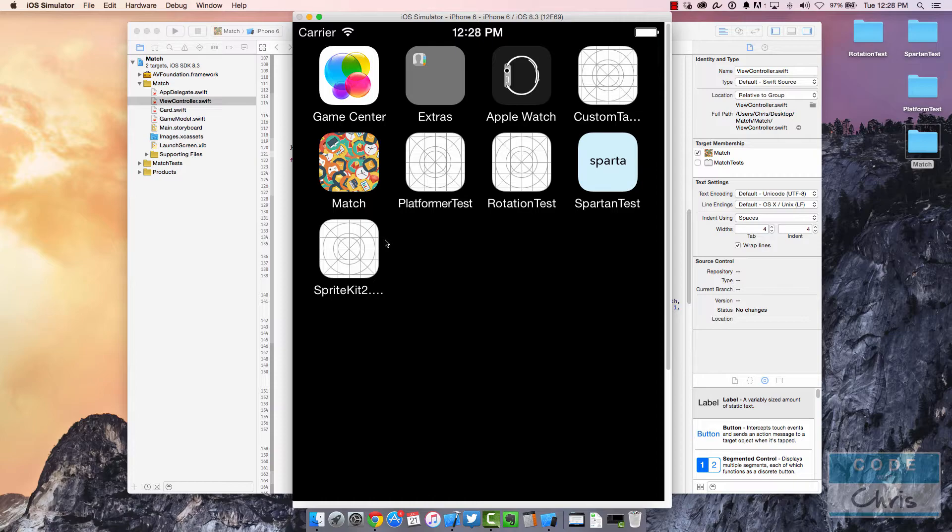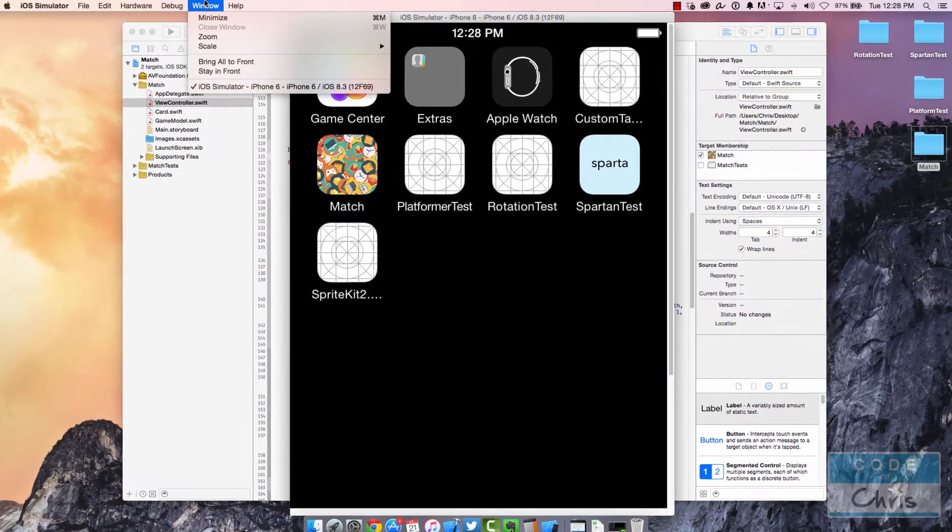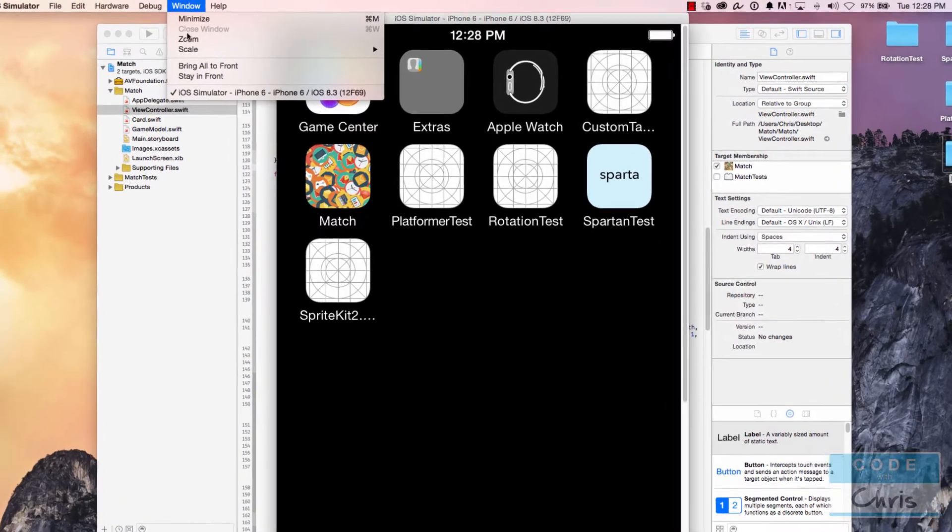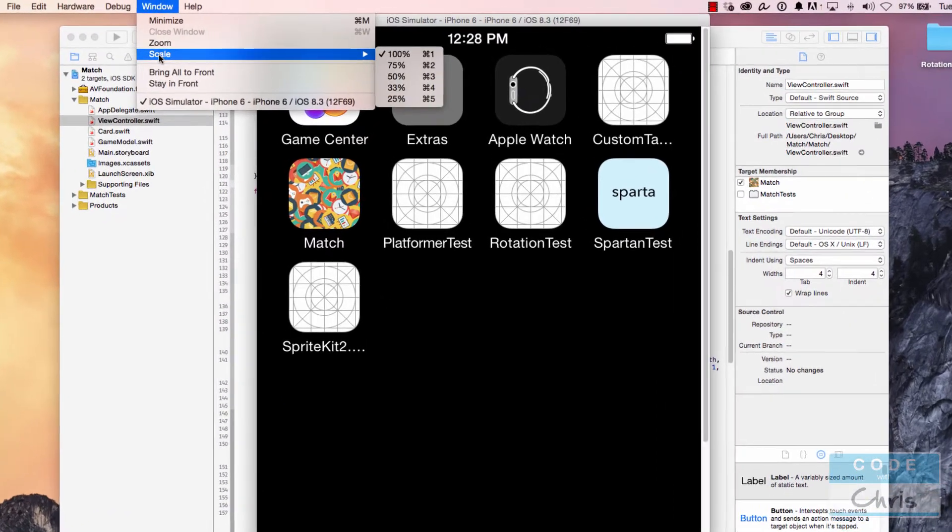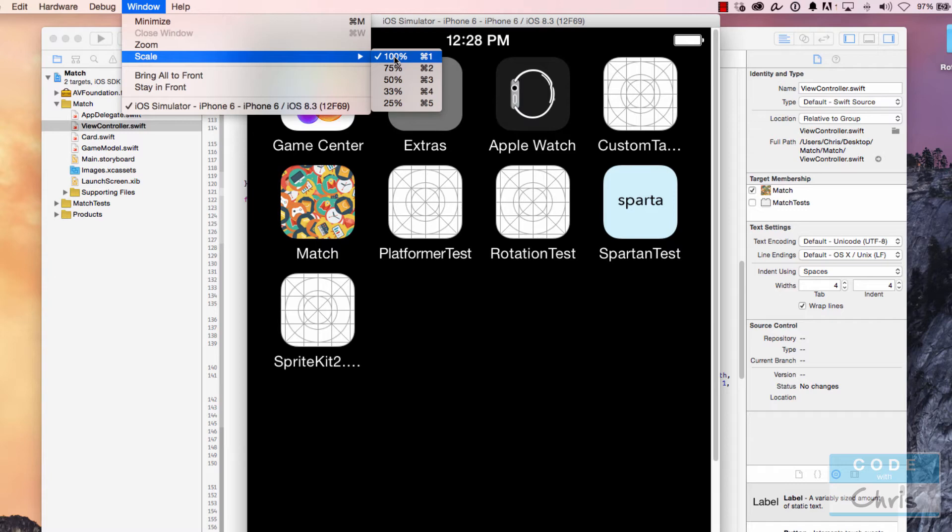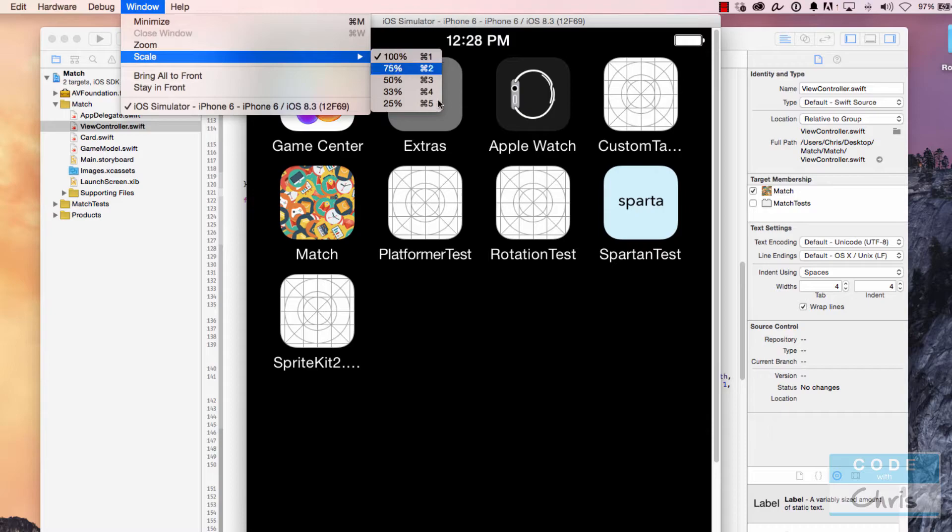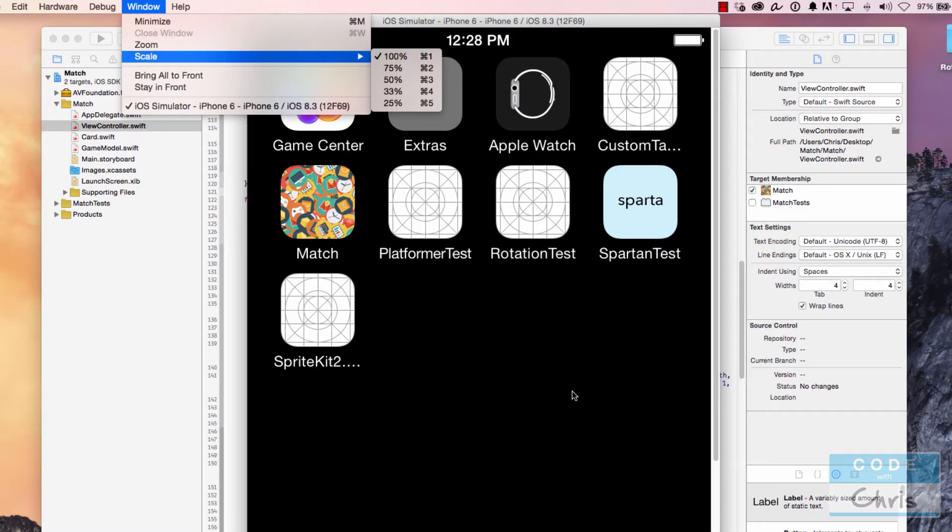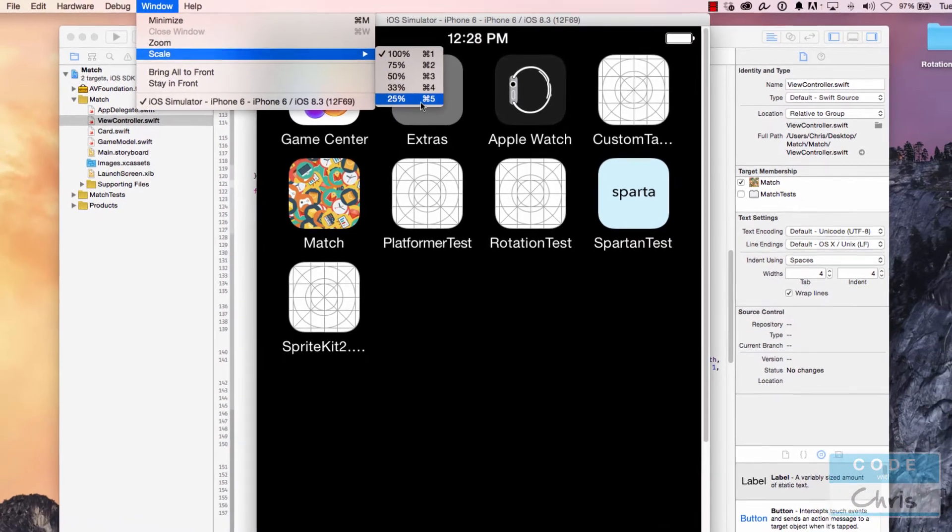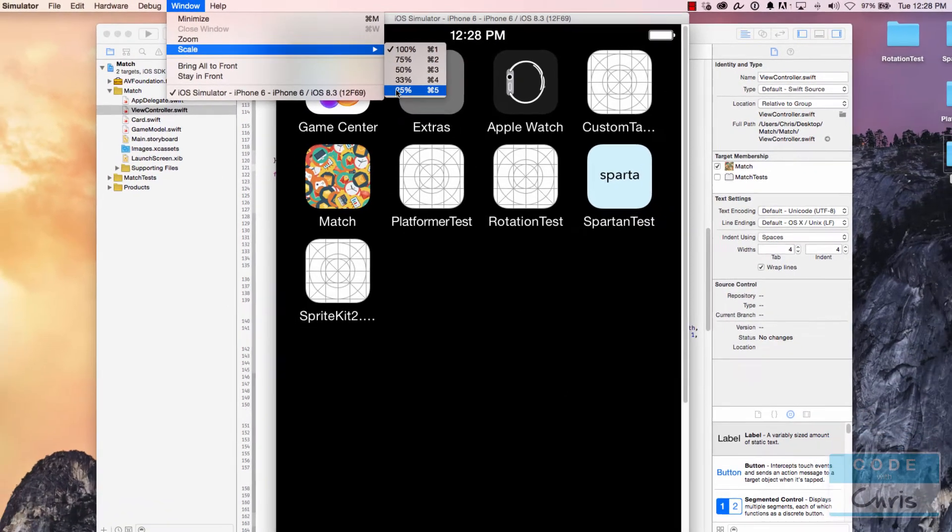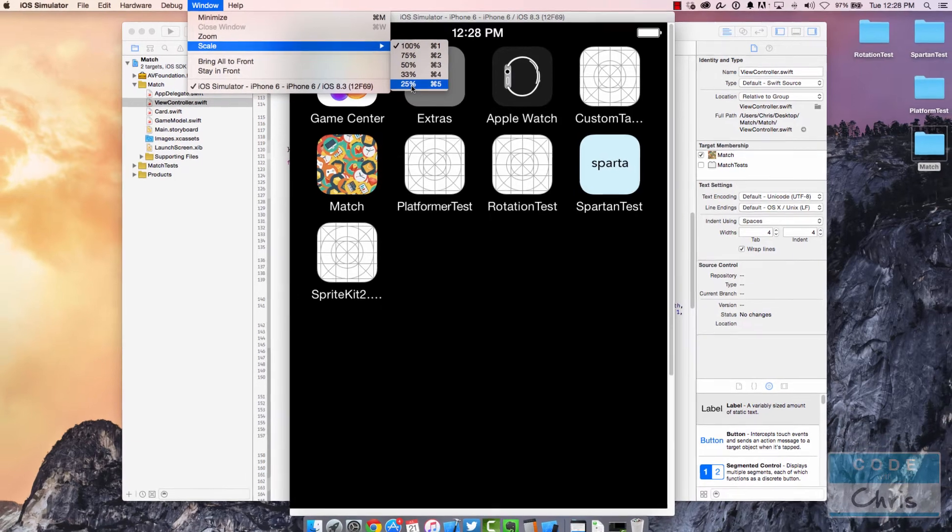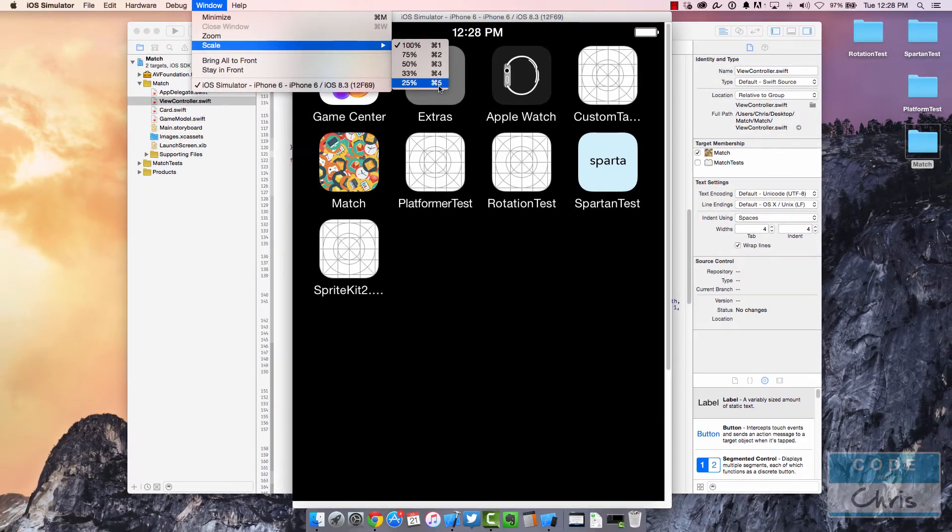Well, you can actually go up to Window and go to Scale, and you can change the scale level. There are five different settings. Right now I'm at 100 percent - you can see it's even too large for my screen - and you can change it all the way down to 25 percent. Notice the shortcut keys.